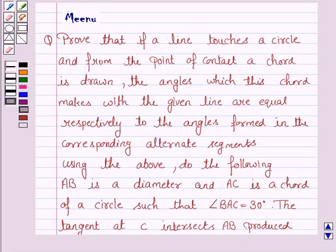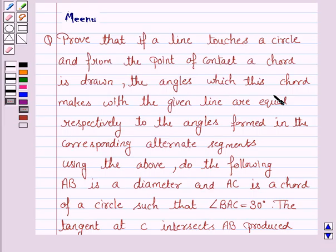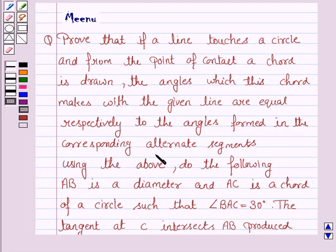Hello and welcome to this session. Let us discuss the following question. Prove that if a line touches a circle and from the point of contact a chord is drawn, the angles which this chord makes with the given line are equal respectively to the angles formed in the corresponding alternate segments.